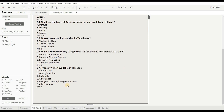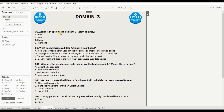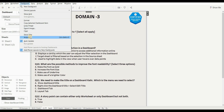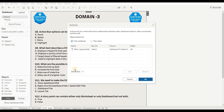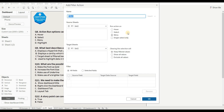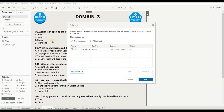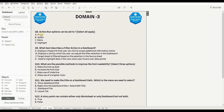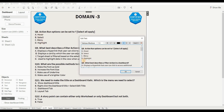Next question is: Action Run option can be set to which of the following? Options are Hover, Select, Menu, and Highlight. To check it out, go to Dashboard, go to Actions, then Add Action, then Filter. You can see Run Action On: Hover, Select, and Menu. So options A, B, and C are matching and D (Highlight) is incorrect.